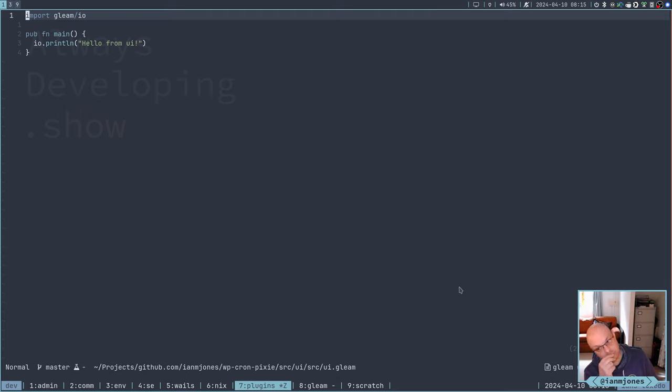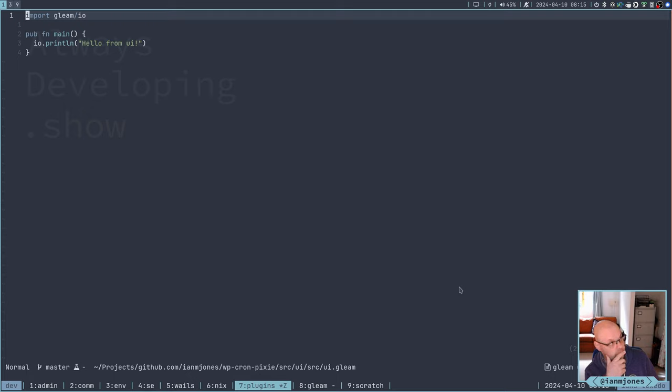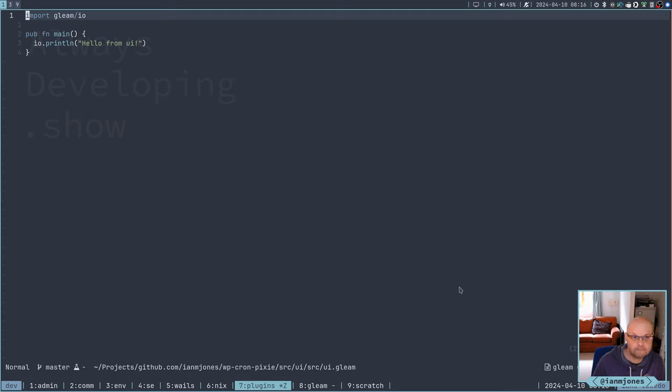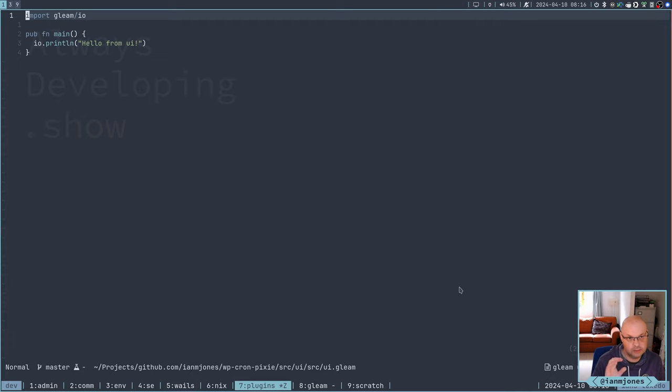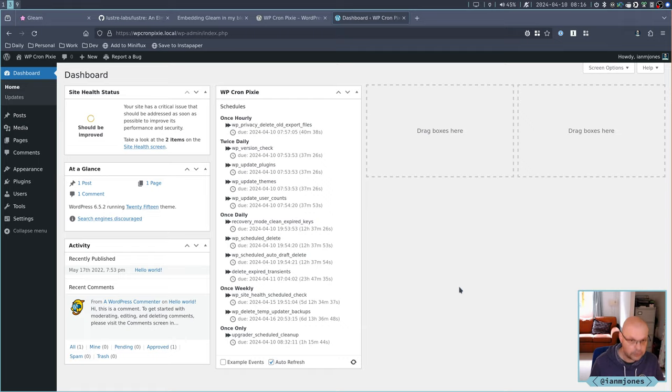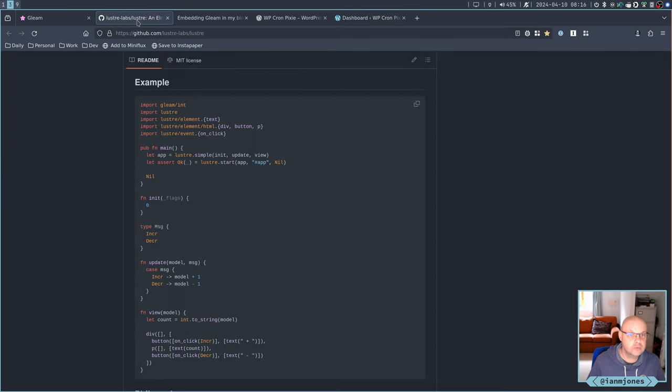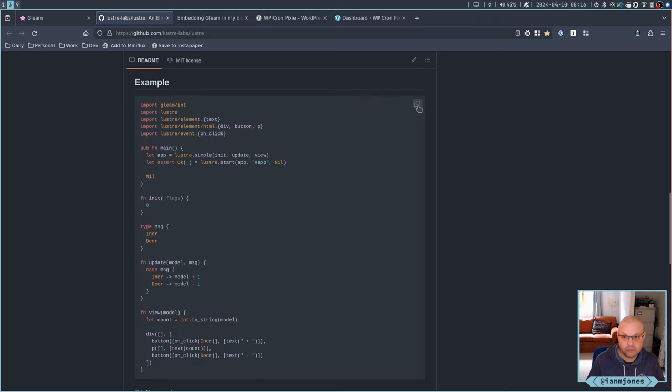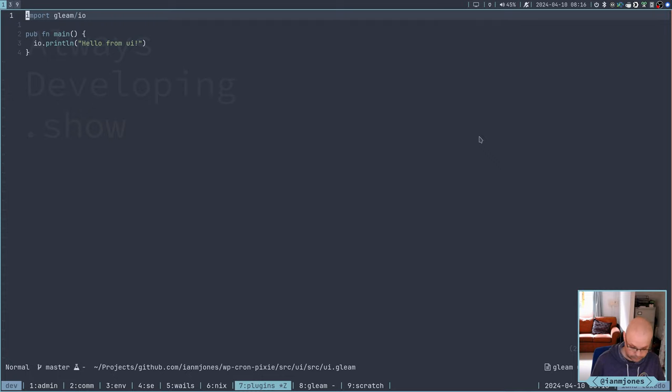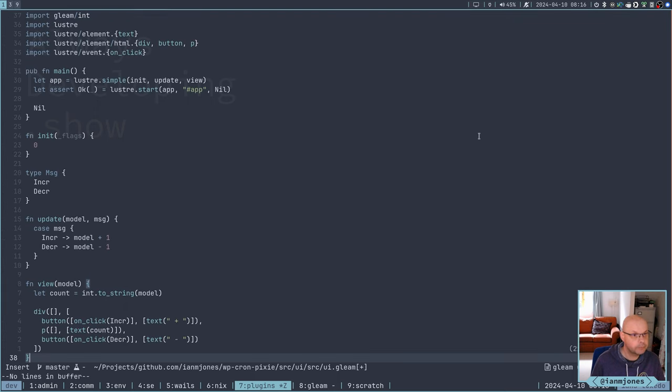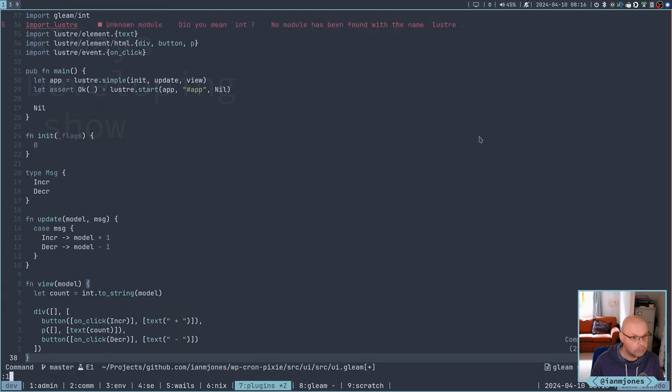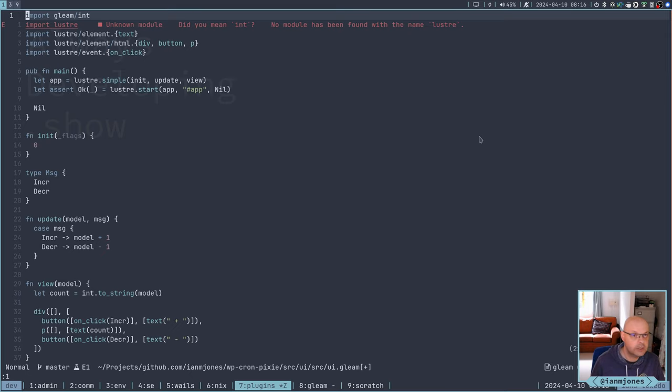So if I go to the source, we have a UI.gleam. That's it. Super simple. Now I'm going to want to do a little bit more than that. I think even from the word go, if I want to make sure that I've got a working Lustre app, I should probably put at least the example in here and see if I can get the example running in a widget in WordPress. That'll be a good test.